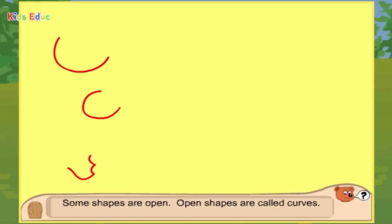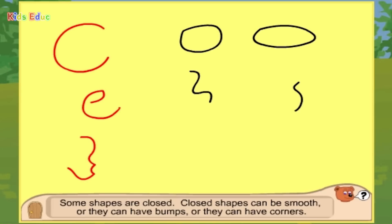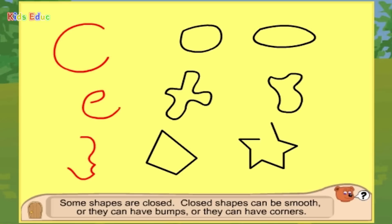Some shapes are open. Open shapes are called curves. Some shapes are closed. Closed shapes can be smooth, or they can have bumps, or they can have corners.